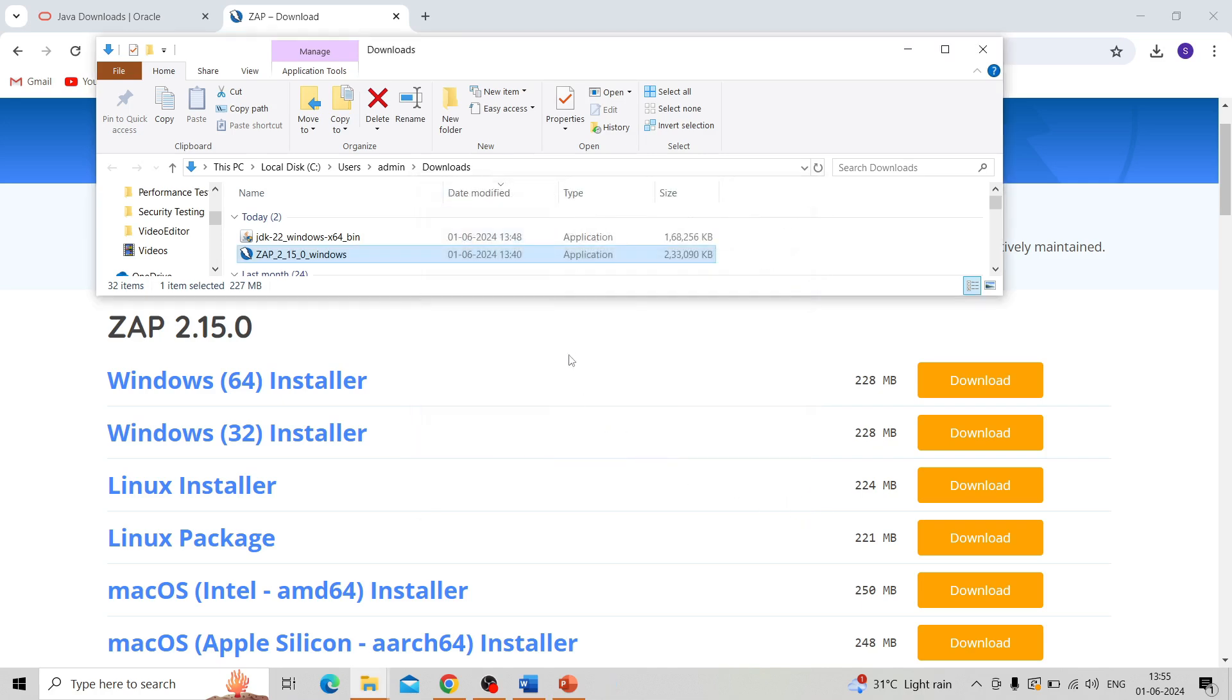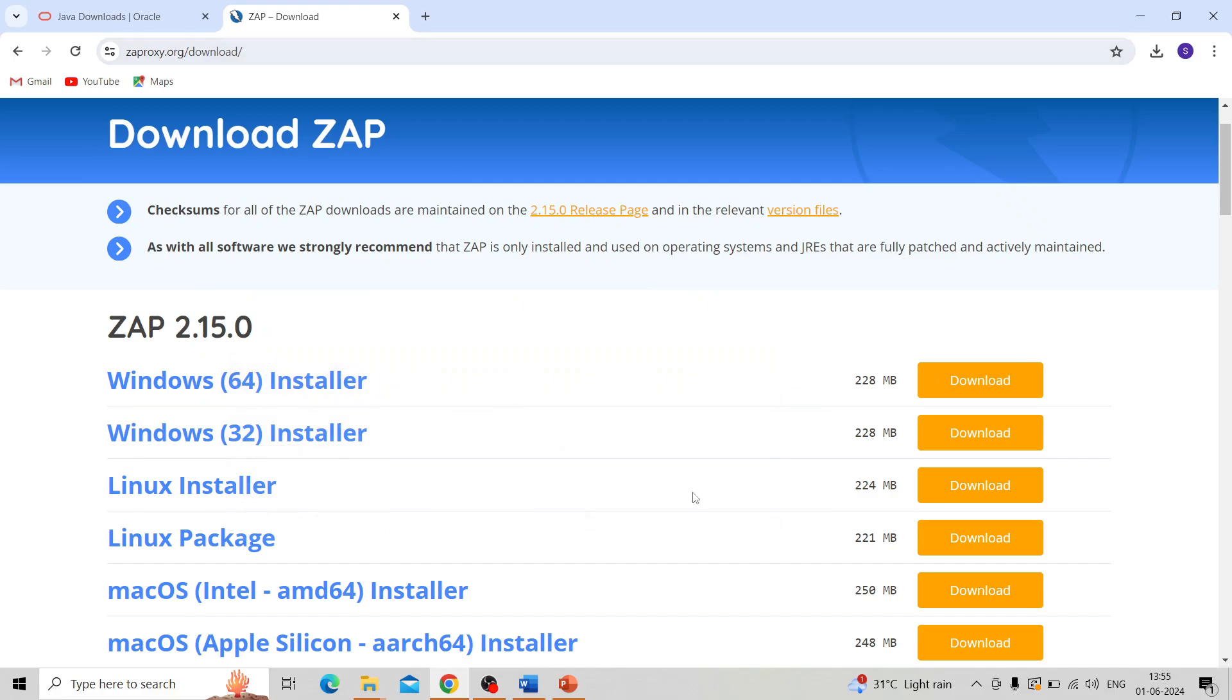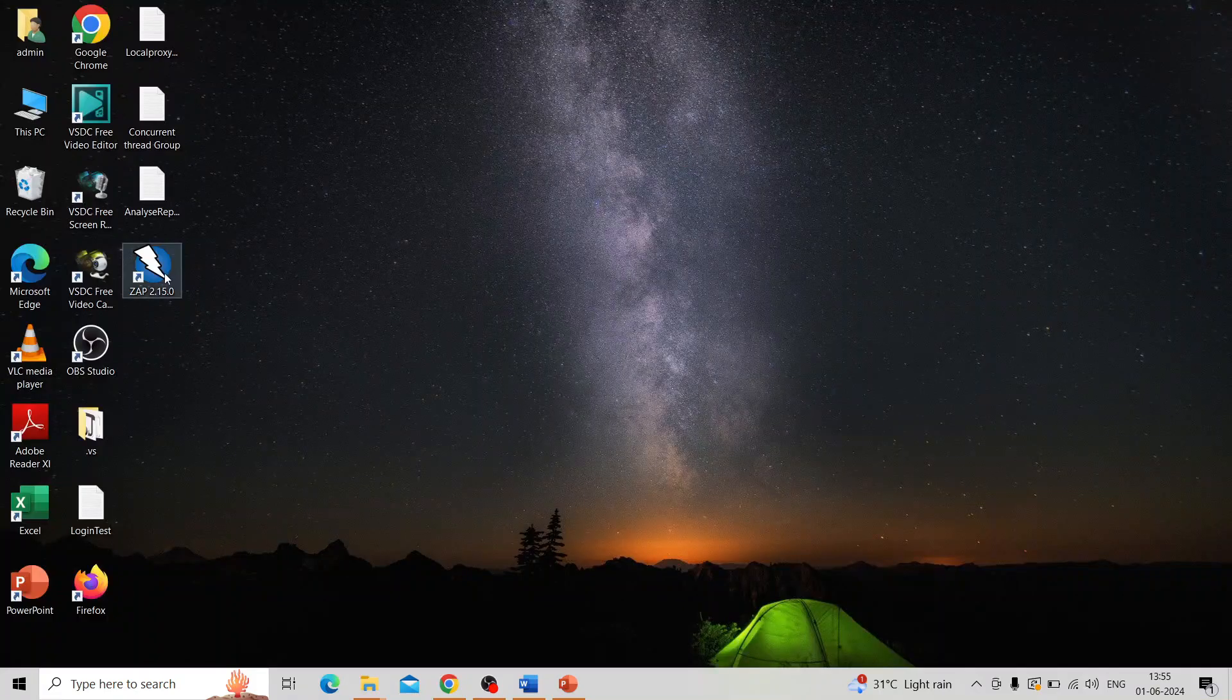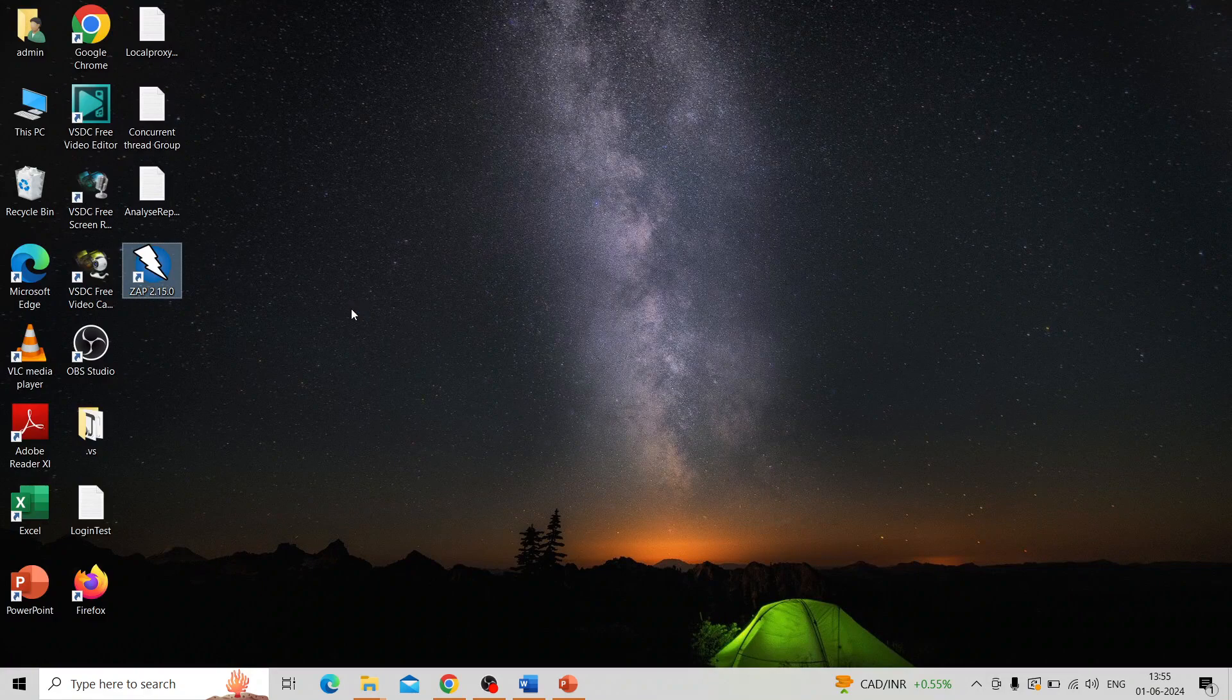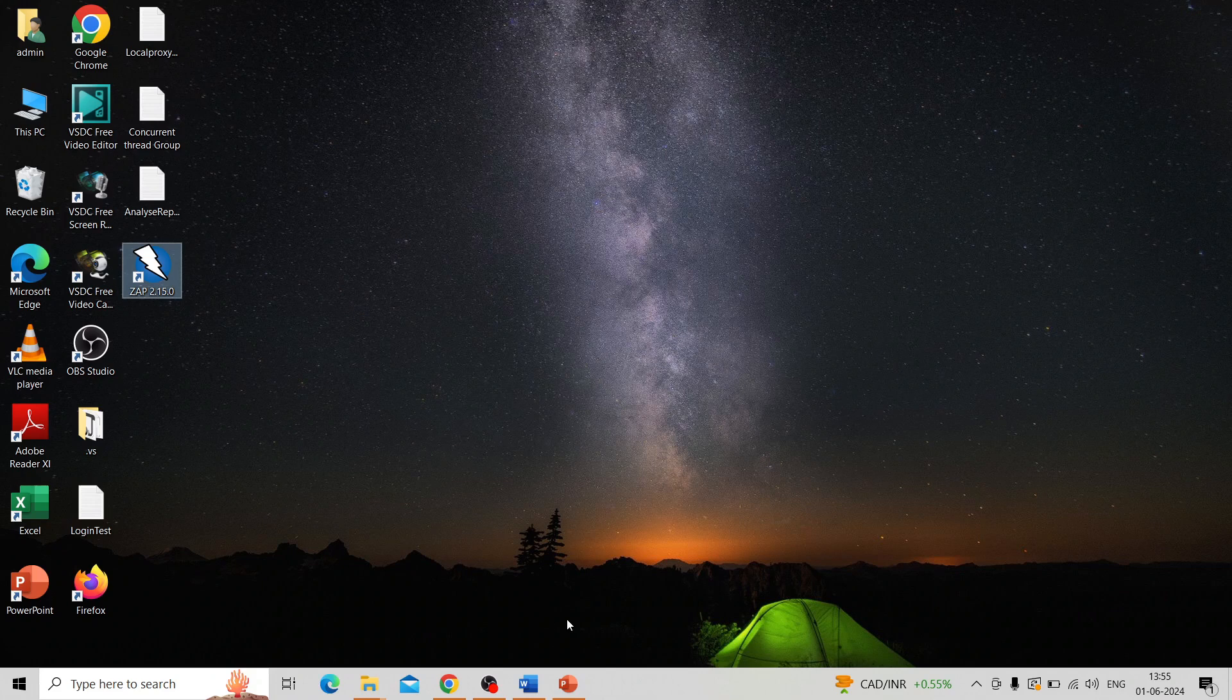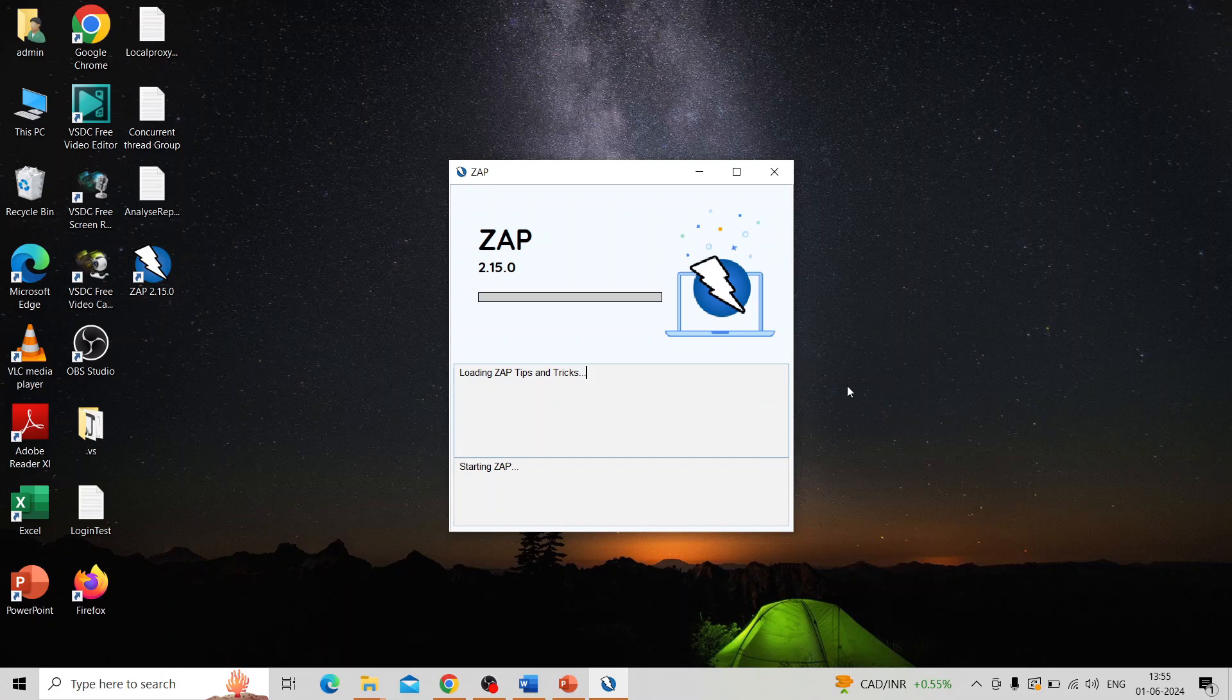The installation process of OWASP ZAP is completed. Here is OWASP ZAP. Just open that OWASP ZAP tool by clicking on it. You can see the installation is completely successful and the application is opened.